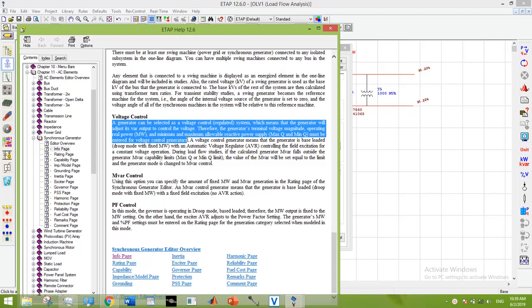We face the underexcited and underpowered issue for this voltage control generator because we were actually missing the data which would have been fed before running the load flow. It's not too late, let's enter the data now.